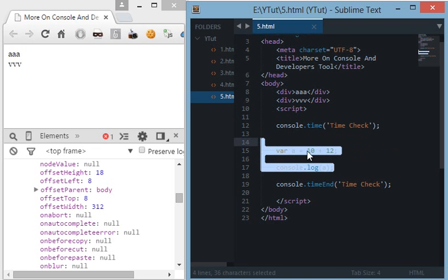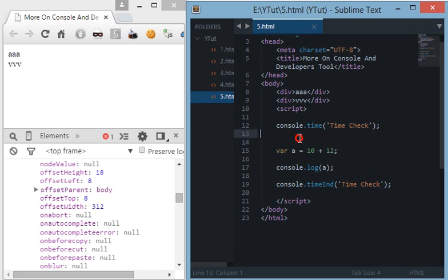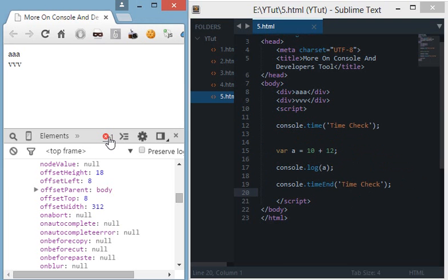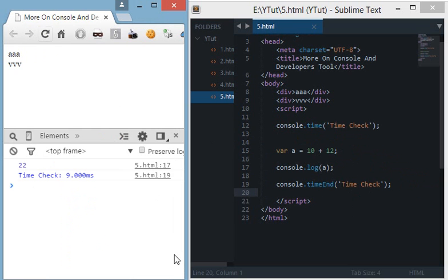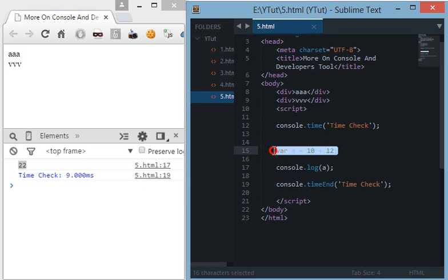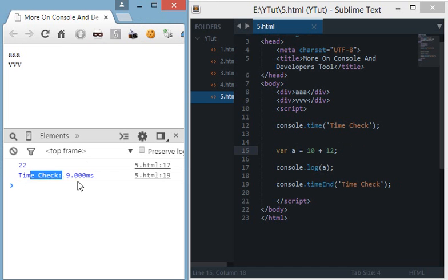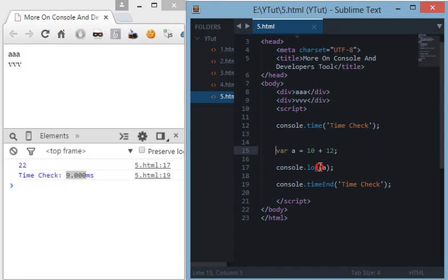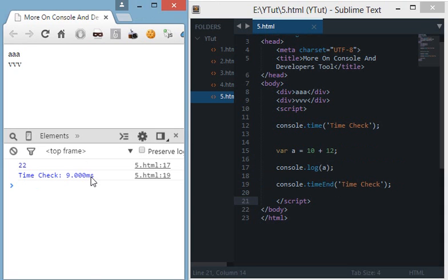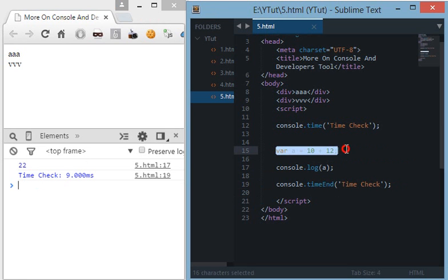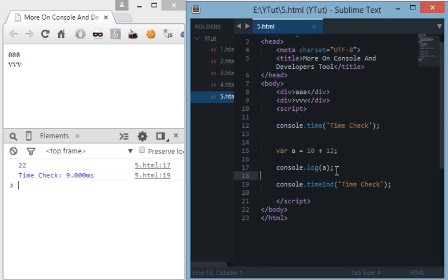And it ends the timer right here and it will show the execution time in the console of the developers tool. Now if I refresh this page and I see 22 which is the result, a equals 10 plus 12, and time check says that it took 9 milliseconds for these two operations to carry on. That means it took 9 milliseconds for initializing this variable 10 plus 12 and console logging this variable a.